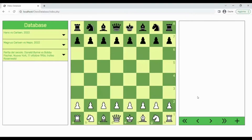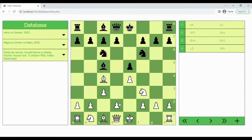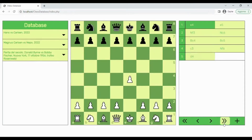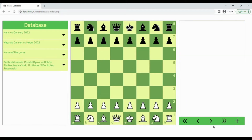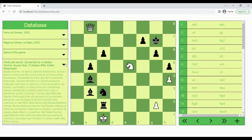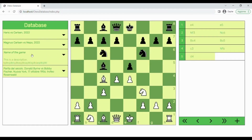It looks like this. It has a chess board where you can move the pieces. Every move will be written in the box on the right. If you want to save the game you have just played, click on the plus button, write the name and the description of the game and click add. The games in the database are listed on the left, and if you click on them, the game will be replayed on the chess board. So cool, right?